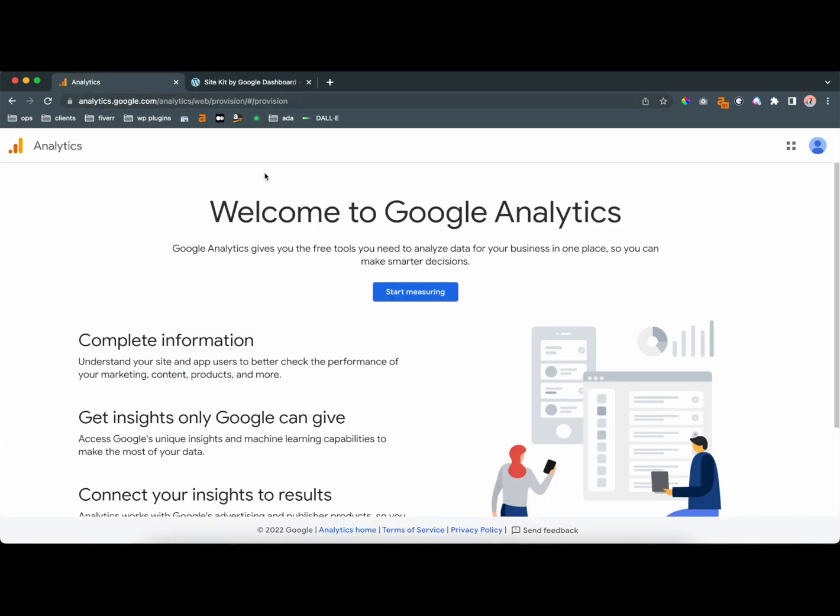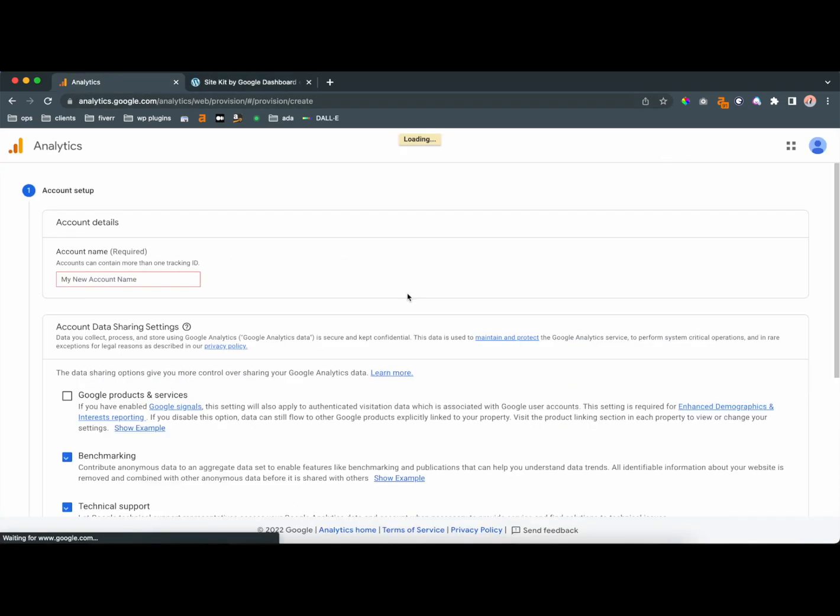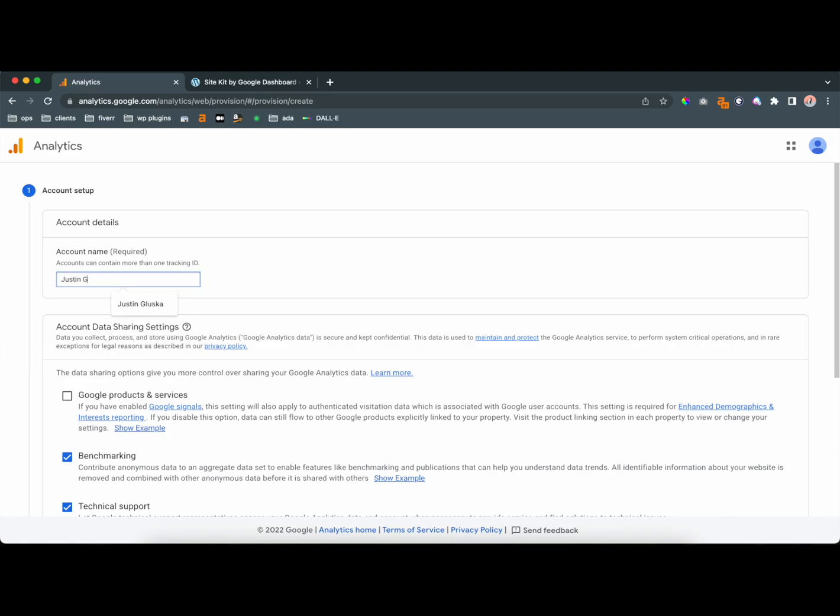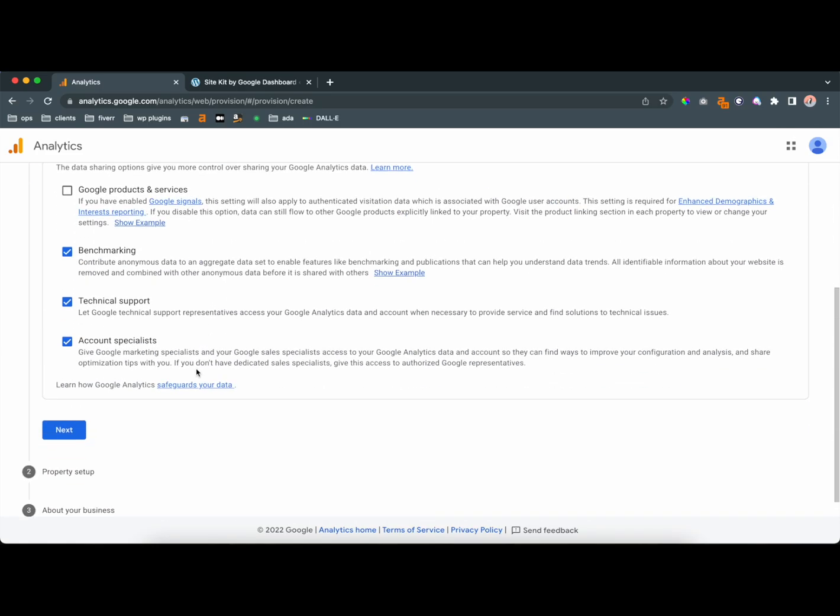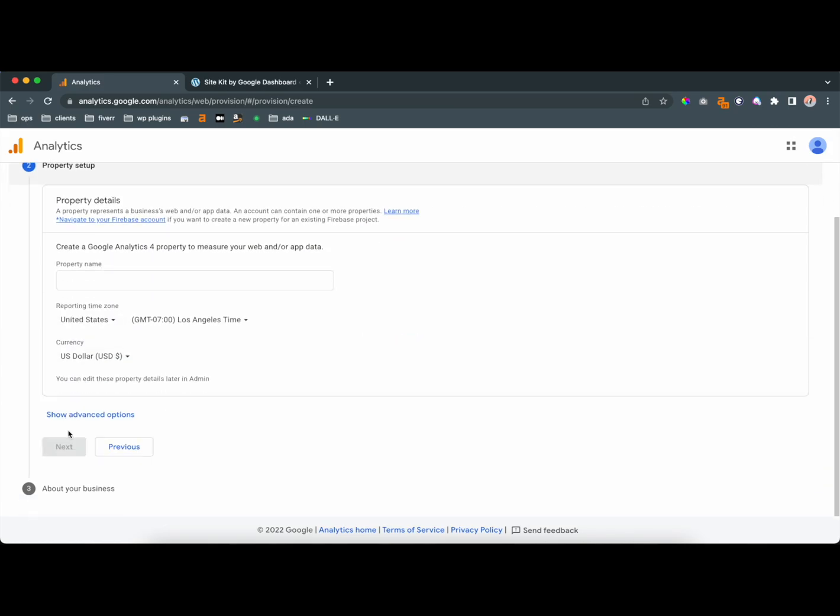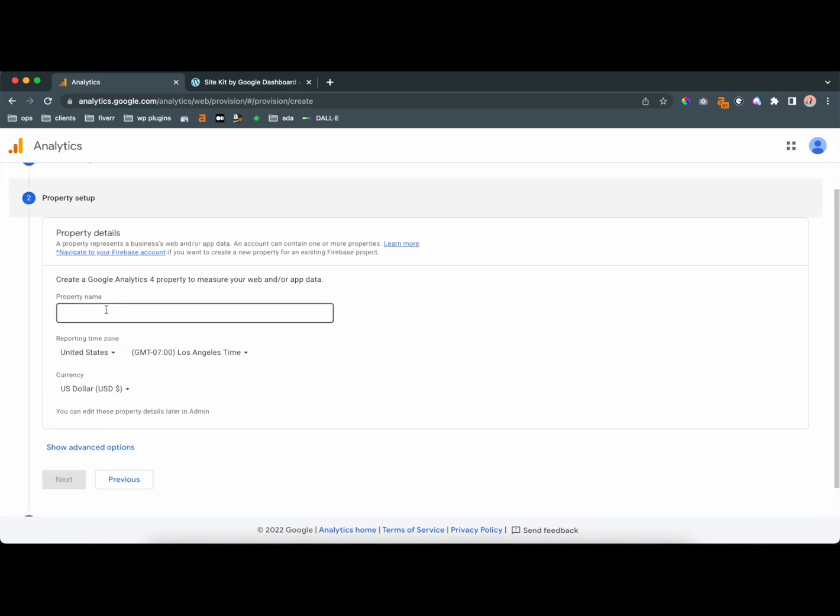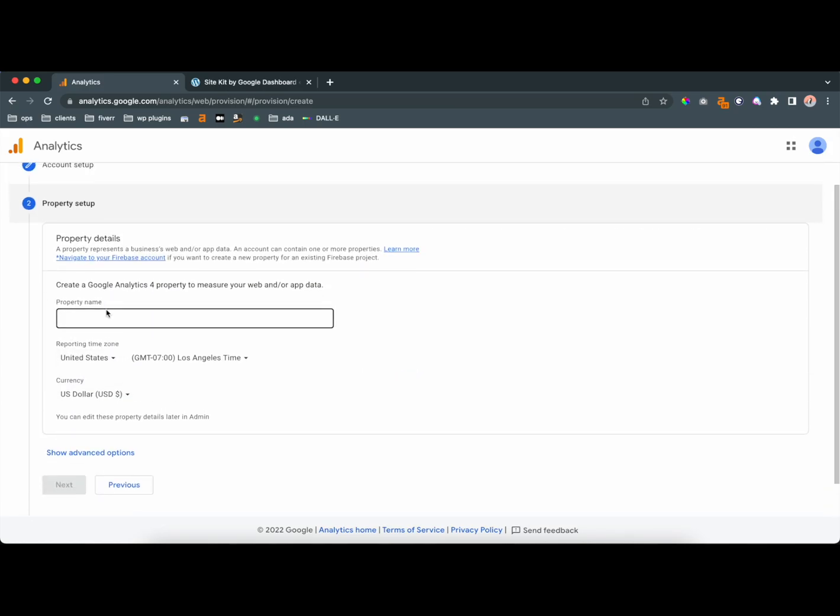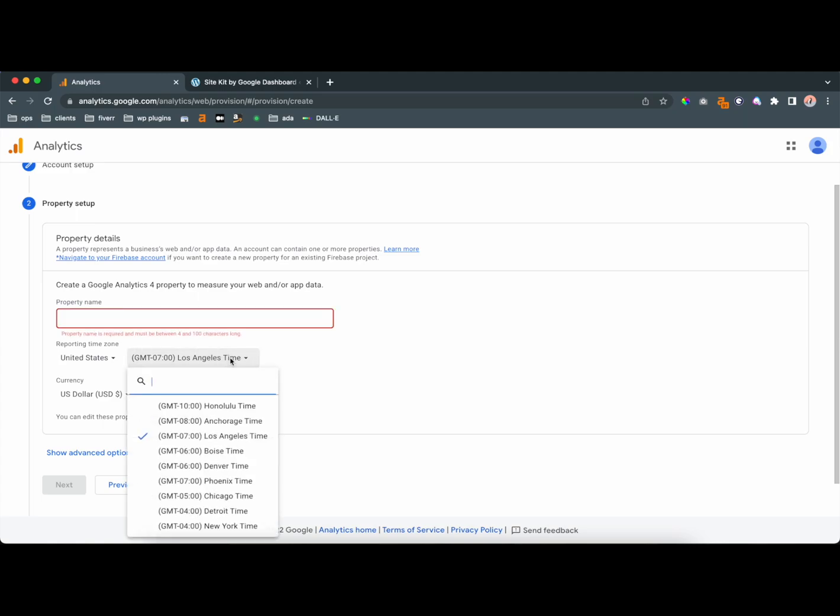go to analytics.google.com. Make sure you're signed in, and you're going to create a new account. So I'm going to just call this Justin Goldpanglin, and just continue setting up your account.